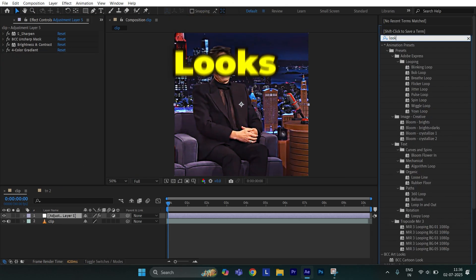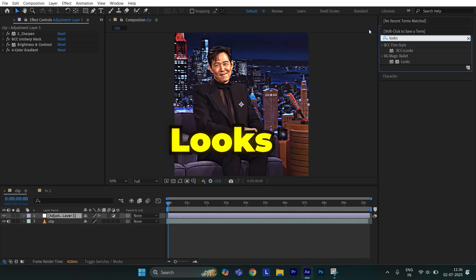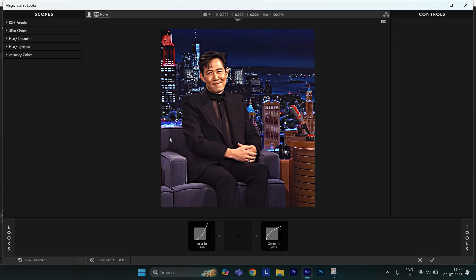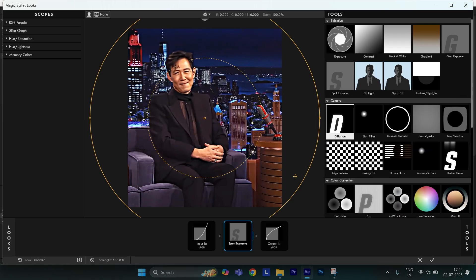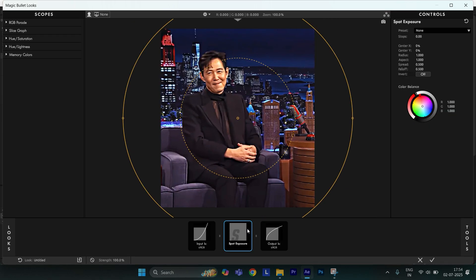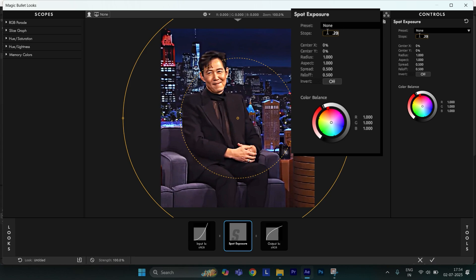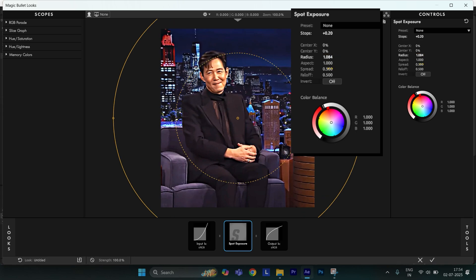Then apply Looks and hit Edit. Then go to Tools and apply Spot Exposure. Set stops to 0.20, radius to 1.084, spread to 0.633, and falloff to 0.